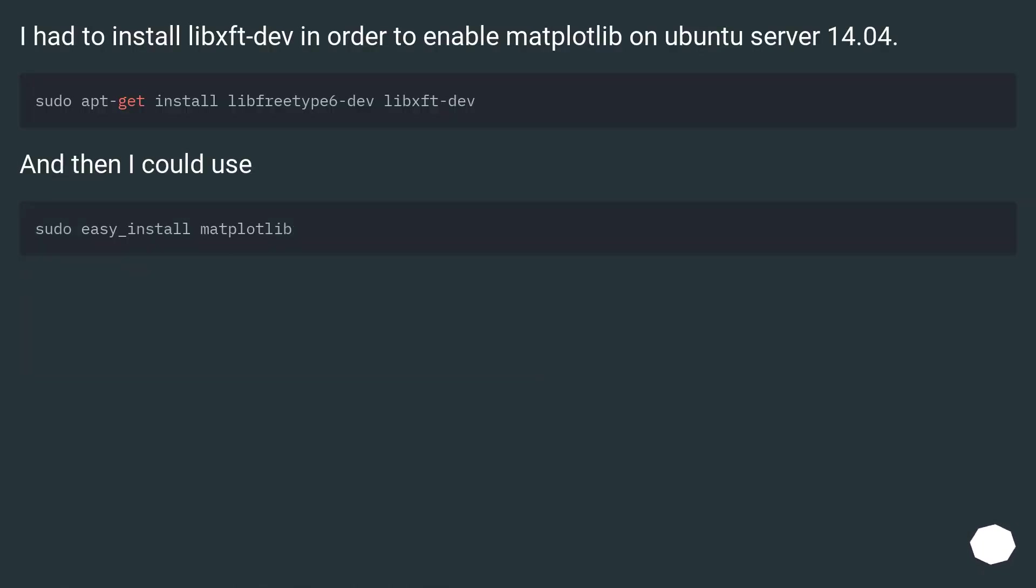I had to install libxft-dev in order to enable matplotlib on Ubuntu server 14.04. And then I could use.